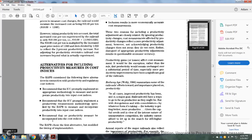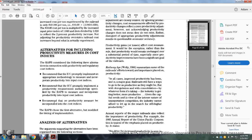Alternatively, for including productivity measures in cost indexes, the Railroad Accounting Principals Board considered the following three alternative connections with the productivity regulatory cost indexes: (1) recommended that the Interstate Commerce Commission promptly implement an appropriate methodology to measure and incorporate productivity increases in cost indexes; (2) recommended the methodology be specified by the Railroad Accounting Principals Board; (3) recommended that no productivity measure be incorporated with the cost indexes.